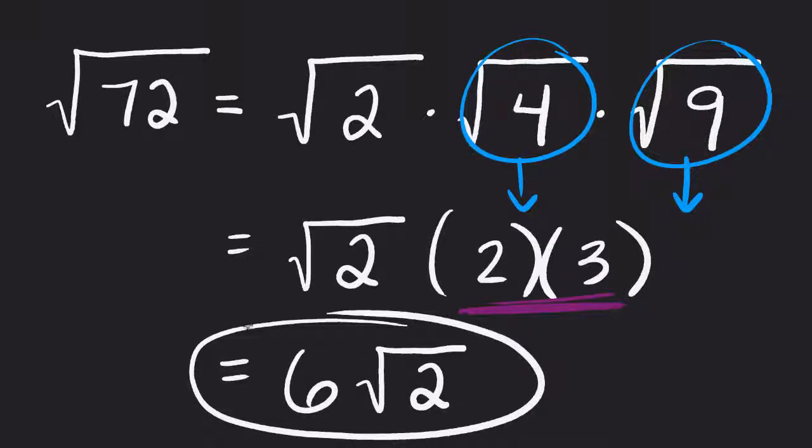So this property will come back later on to help us break down square roots, especially when we start getting into problems dealing with Pythagorean theorem.